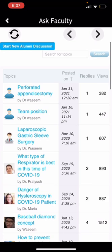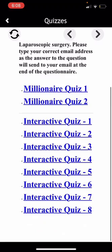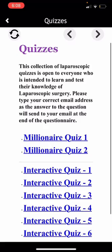This is the Lab Quizzes section. These are small quizzes — millionaire quizzes and interactive quizzes — which you can solve to learn about laparoscopic surgeries in a very interactive way.